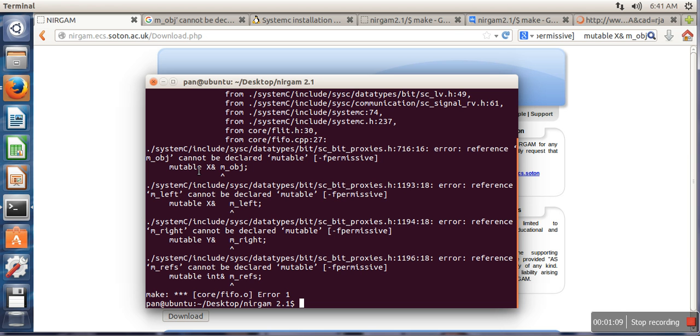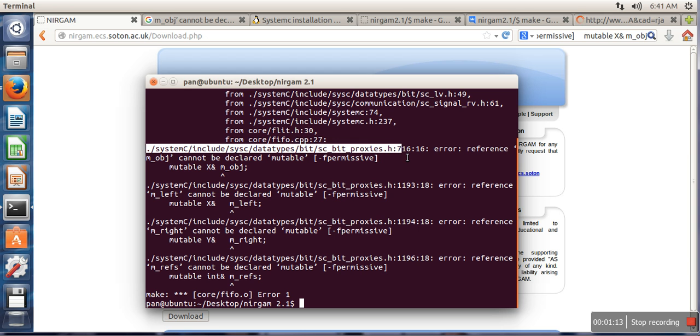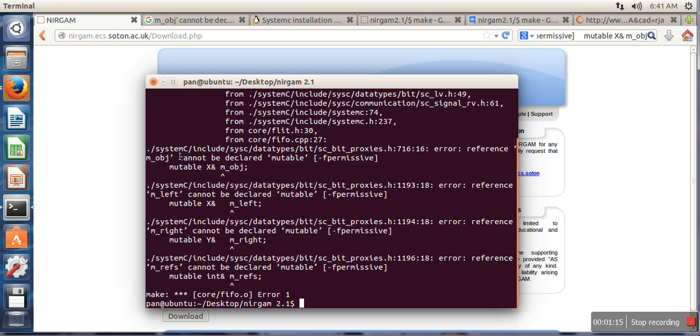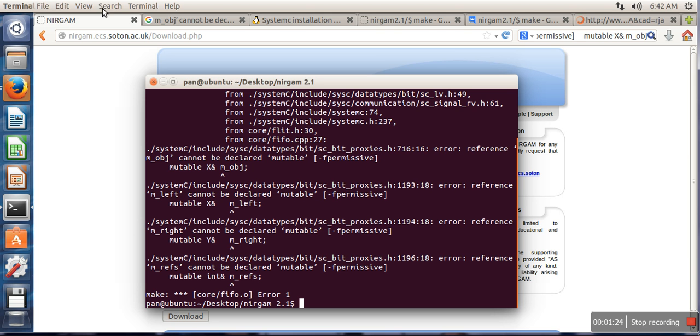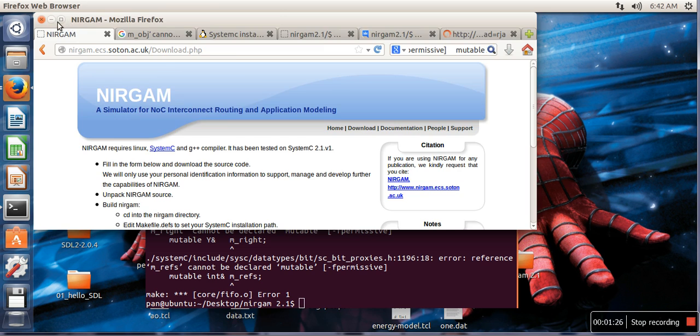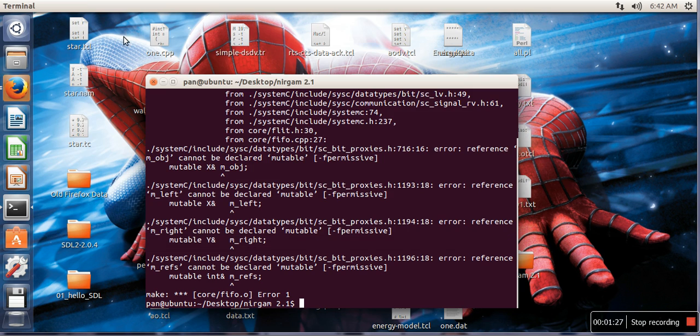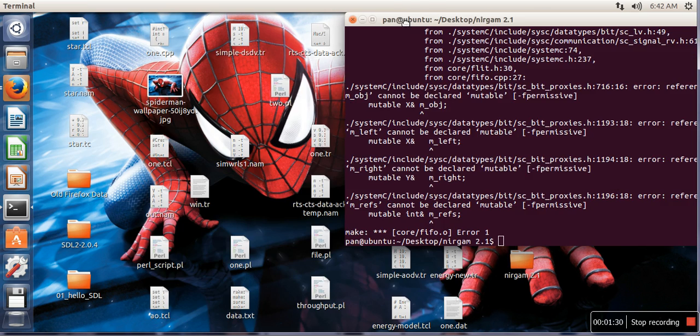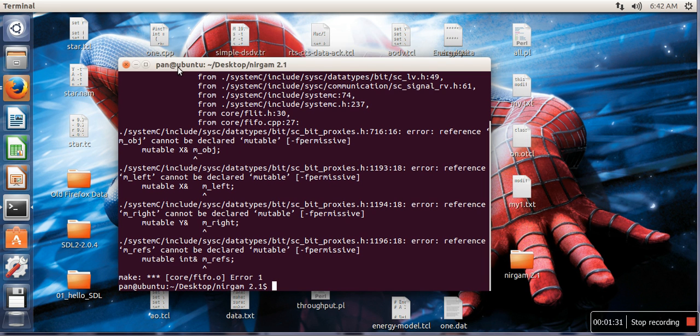So what you have to do in order to resolve this error, go to this file. So it is saying systemc/include/sys/datatype/bit and sc_bit_proxies.h. So go to your NIRGAM directory.